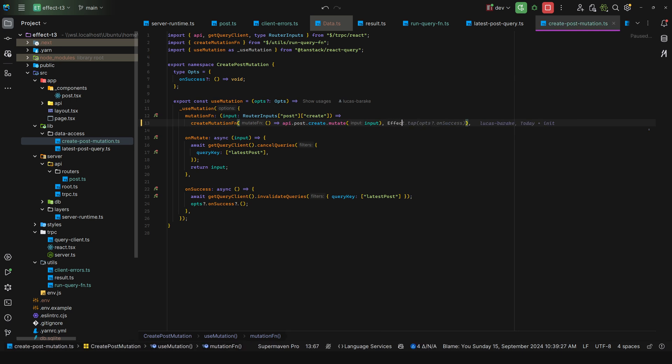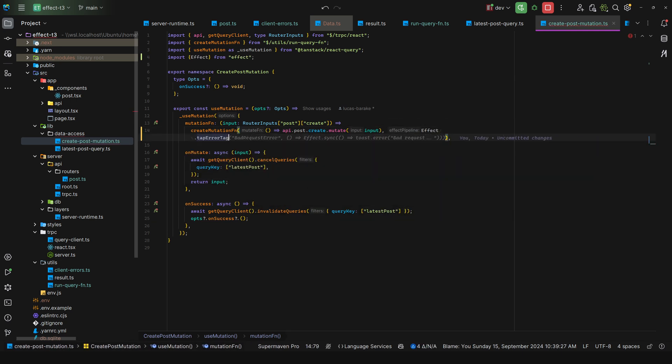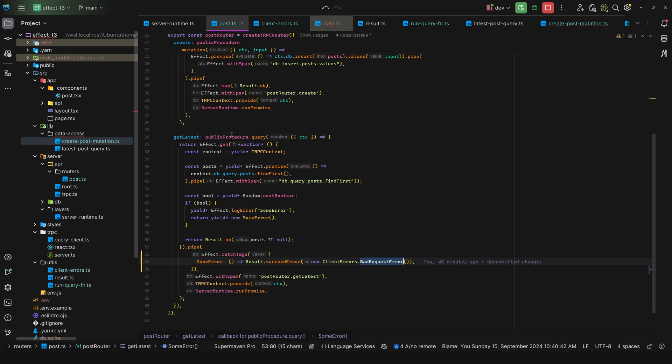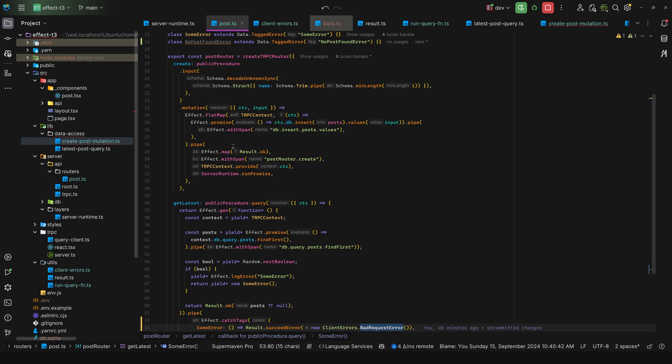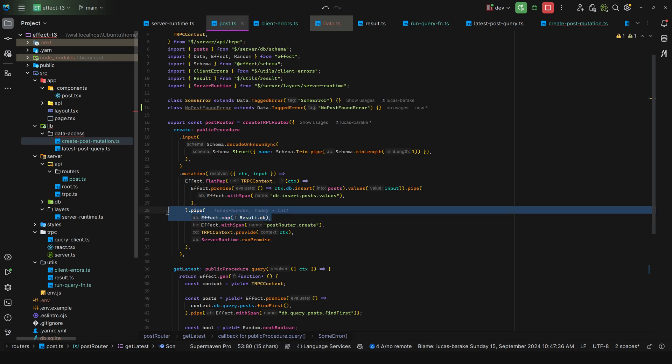But as you know, here if I say effect and then tap error tag, we only get unknown exception. Why? Because the API does not model any errors. So we only do a result that ok.